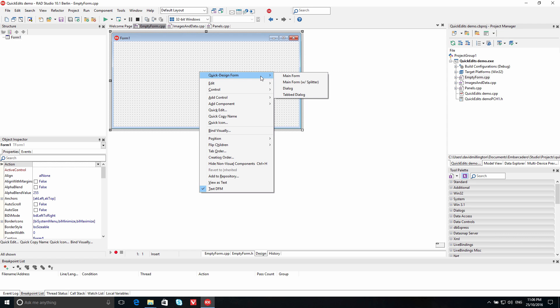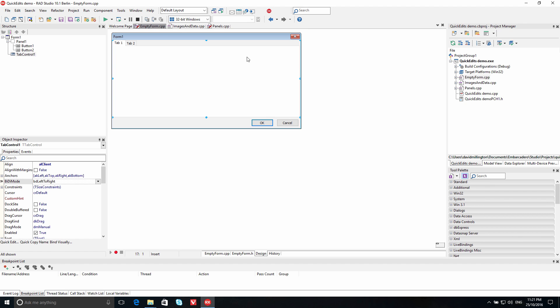Using the Quick Design Form option on the right-click menu, you can easily set up a new form, a new form with a splitter, a dialog, or a tab dialog.